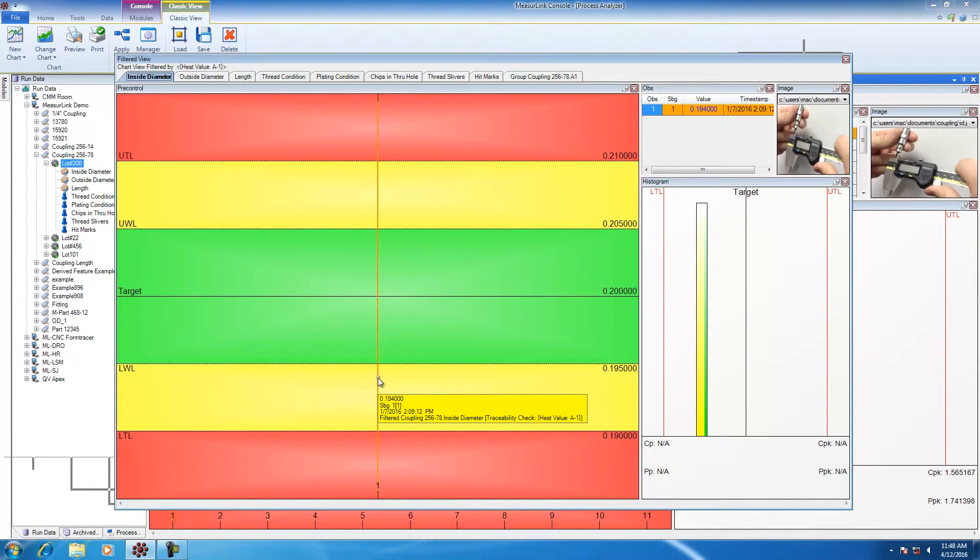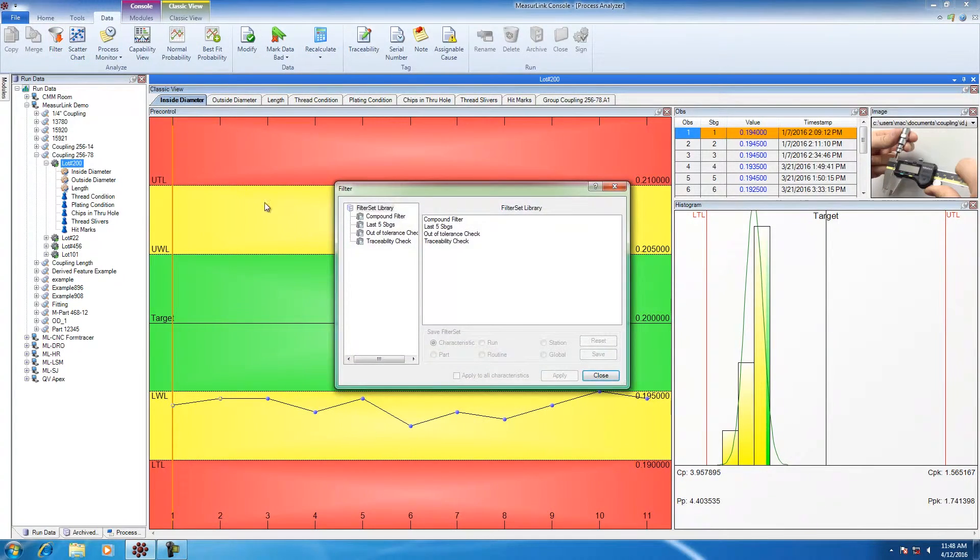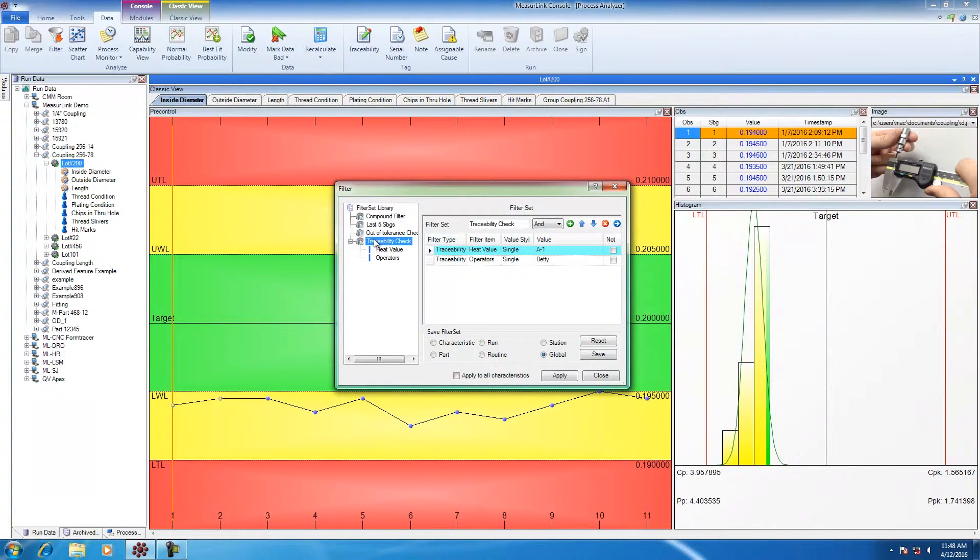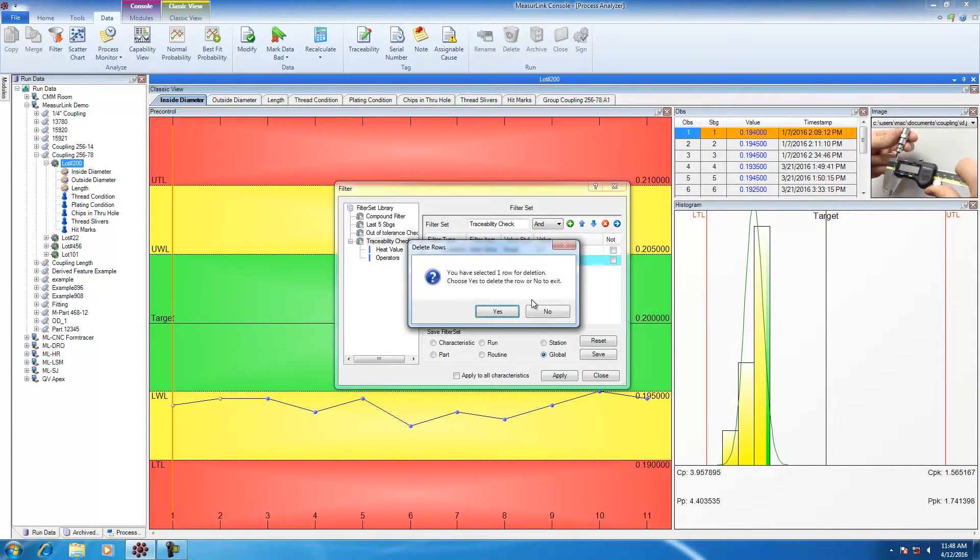Let's do the filter again. Back to data, back to filter, back to traceability check. Once again, I'm going to remove the operator.